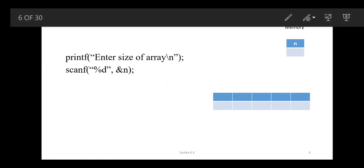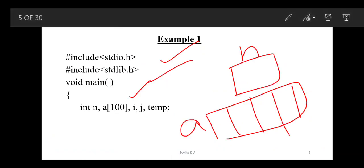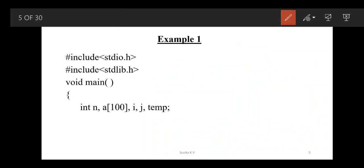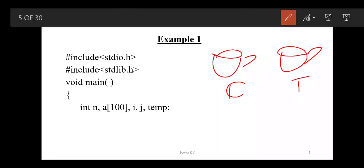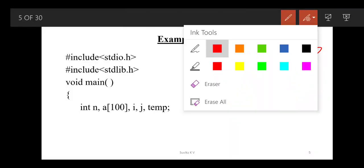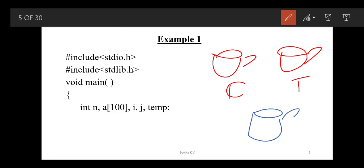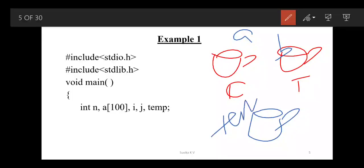Next is temp — why do we need it? Since we are swapping, we need a temp variable. Consider you have two coffee cups: one has coffee and the other has tea, and you want to exchange the drinks. You can't directly mix them, so you take the help of one more cup. That extra cup is called temp — temporary. Until the swap is done, you need it; after that you don't.